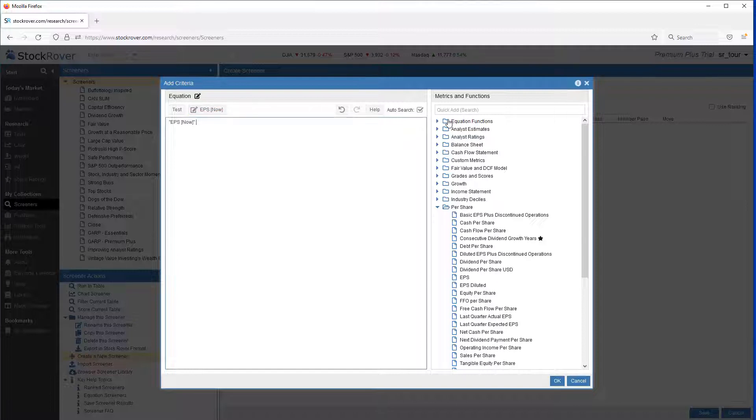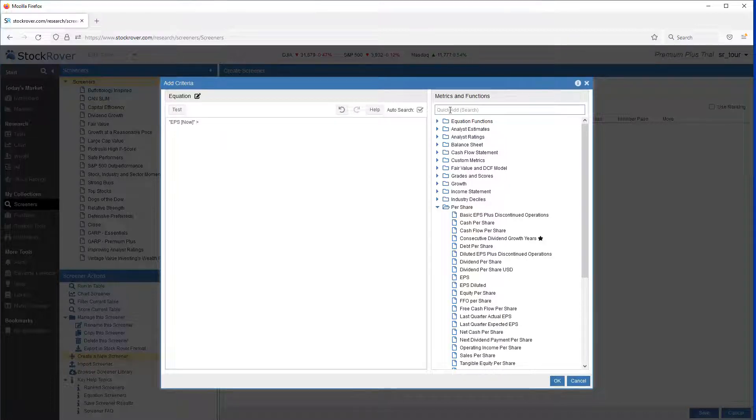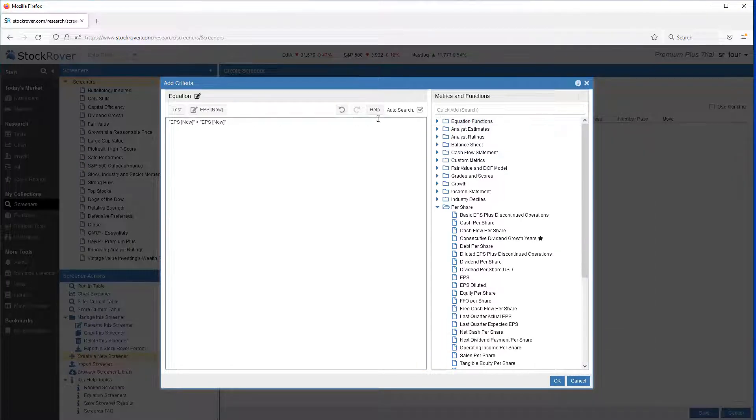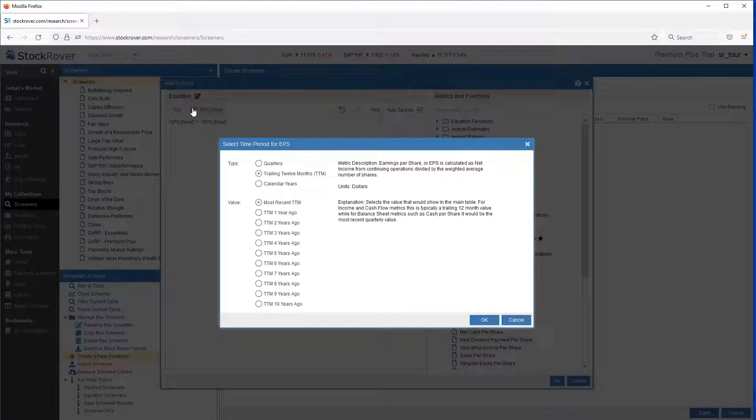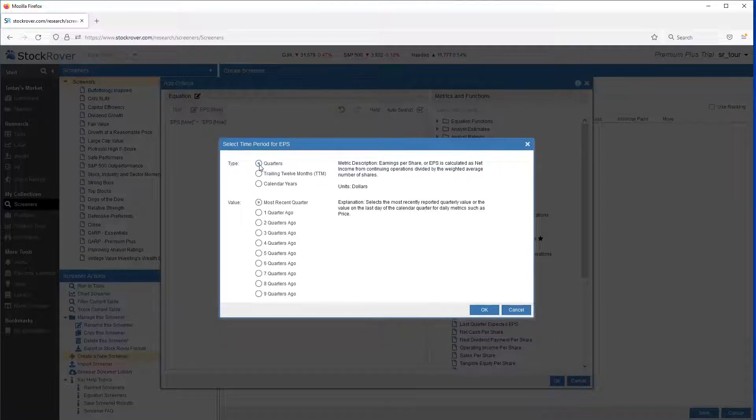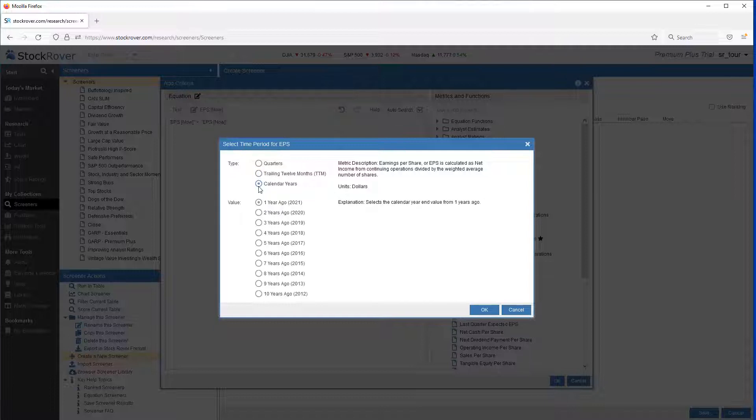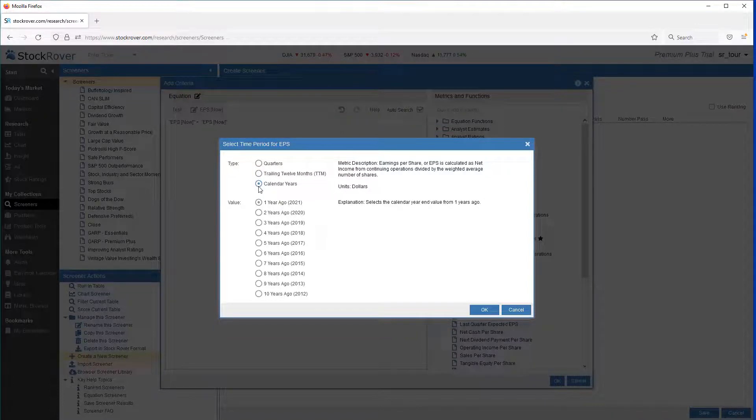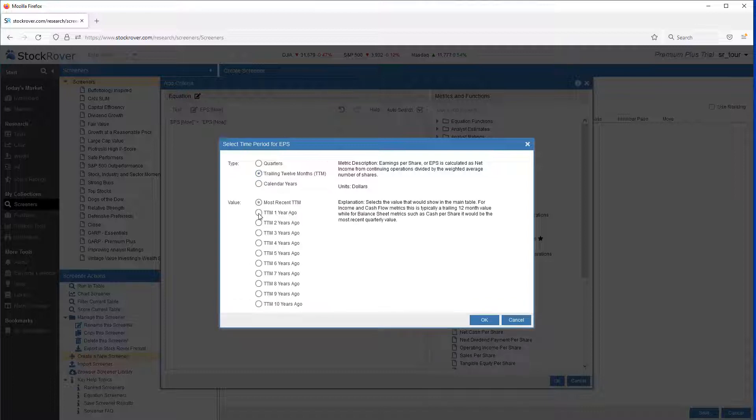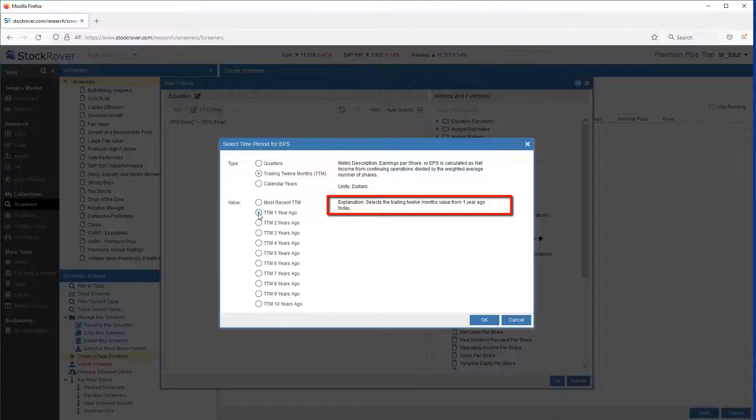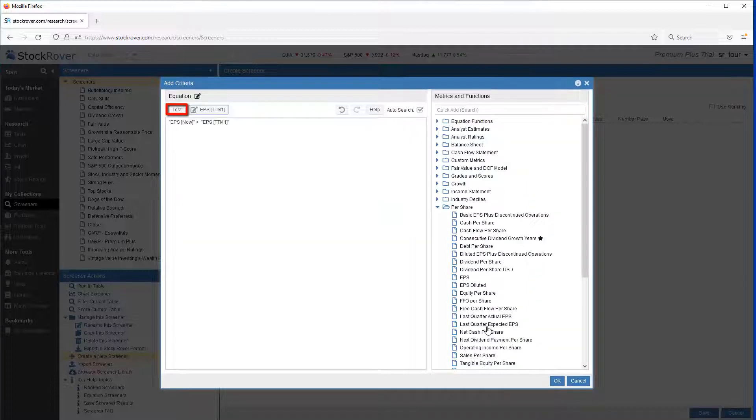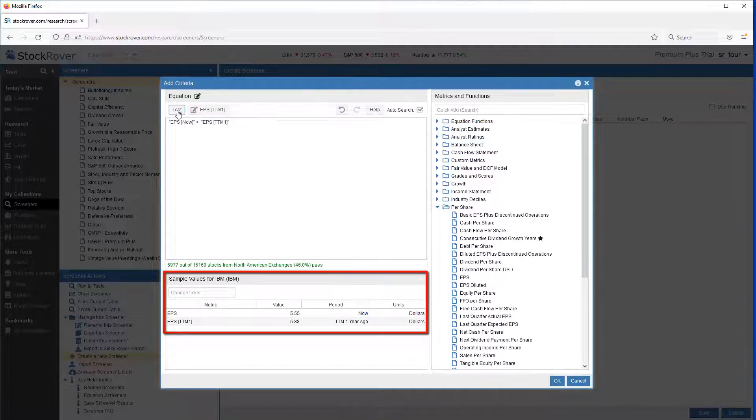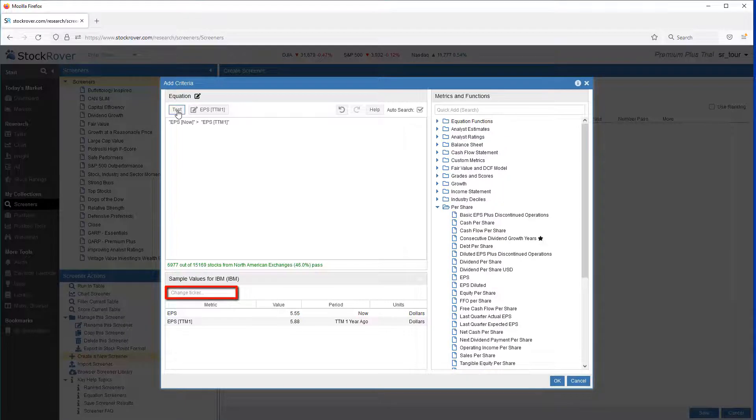I want to filter for tickers where the most recent trailing 12-month EPS value is greater than the trailing 12-month value from a year ago. So let's put a greater than sign in here, and let's again look for EPS. And what we're going to do now is click on the Edit button. We can see that Stock Rover maintains quarterly data going back 9 quarters, trailing 12-month data going back 10 years, and calendar year data going back 10 years as well. We're interested in trailing 12-months, and we want TTM1, so we want to go back 1 year ago today. We can then click Test to verify our equation syntax. Notice also we can select which ticker we'd like to test against.